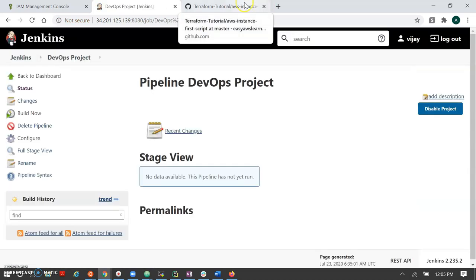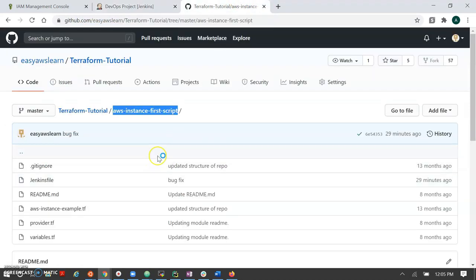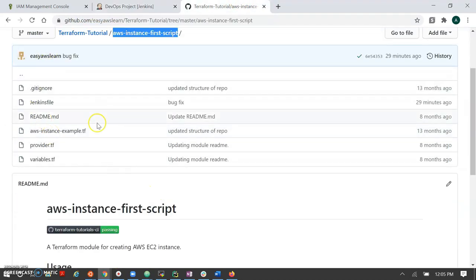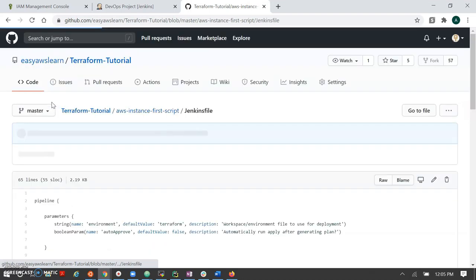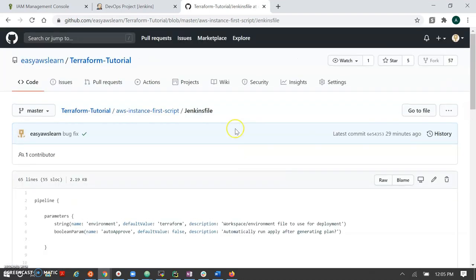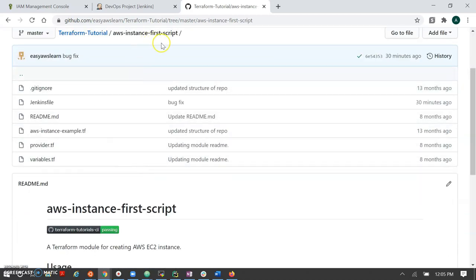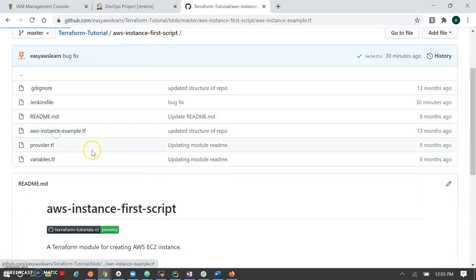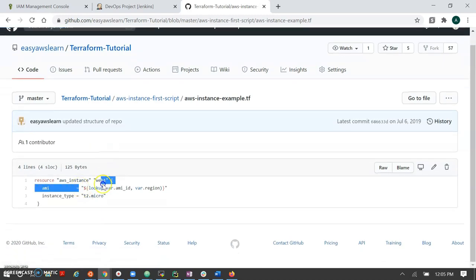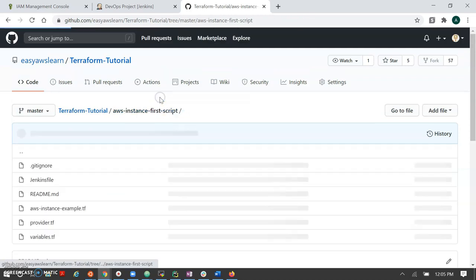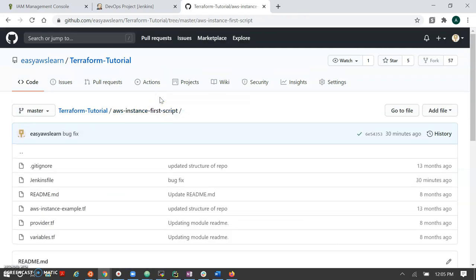Now let's look at the code in the Jenkinsfile. Before that, let me show what our AWS first instance is creating. This is a simple example which creates an AWS EC2 instance — we are not creating any web server here, just a simple EC2 instance. This is a very simple script. Now let's go to the Jenkinsfile.